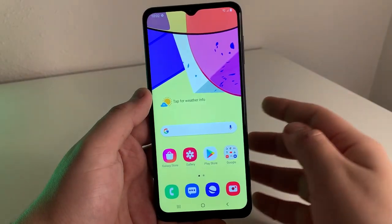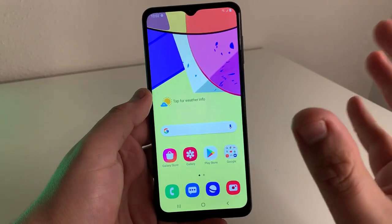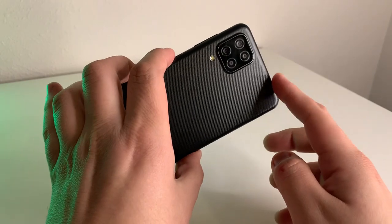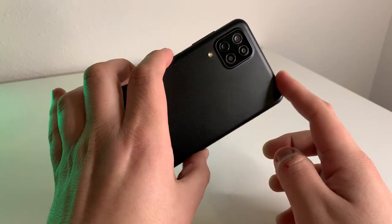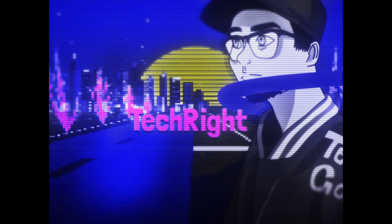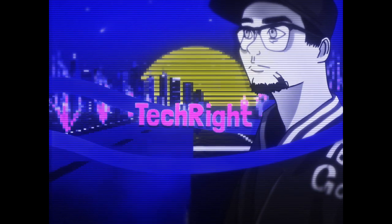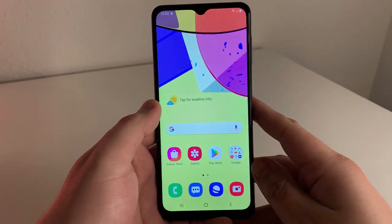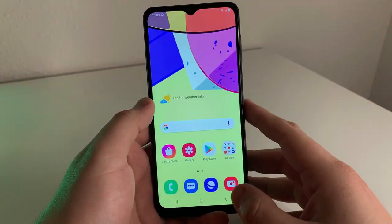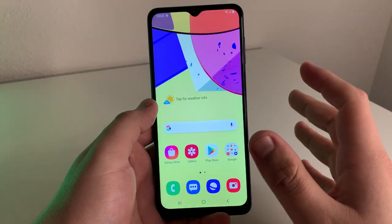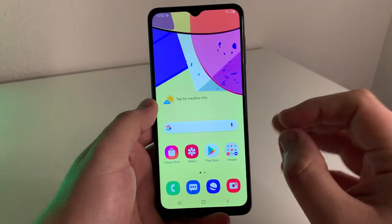What's up Tech Kings? Stefan here from TechRite. Today I'm going to be showing you some tips and tricks for the Galaxy A12's camera. Stay tuned.